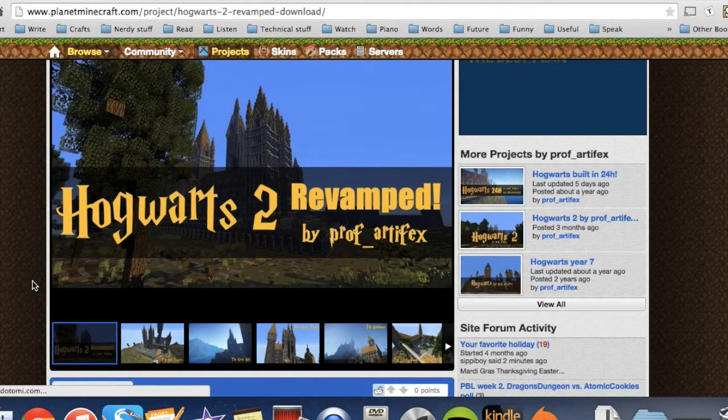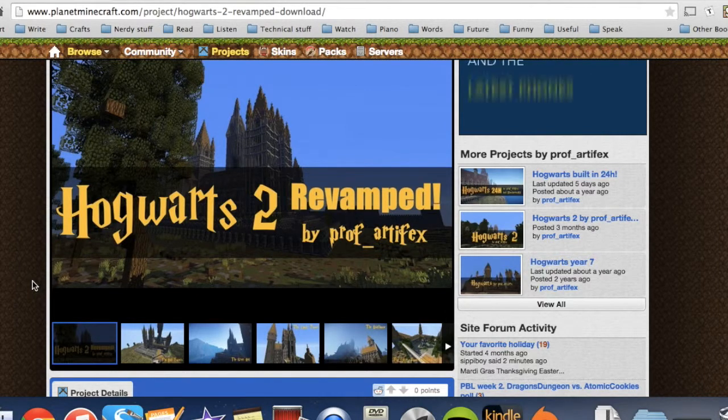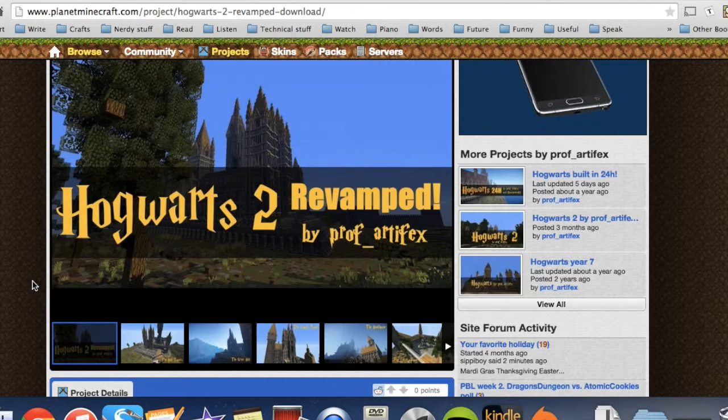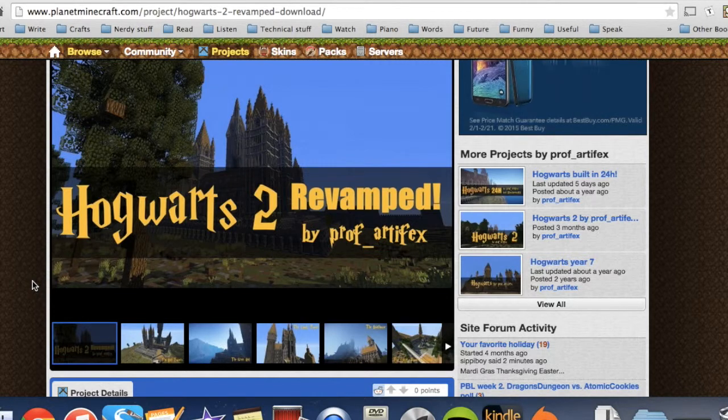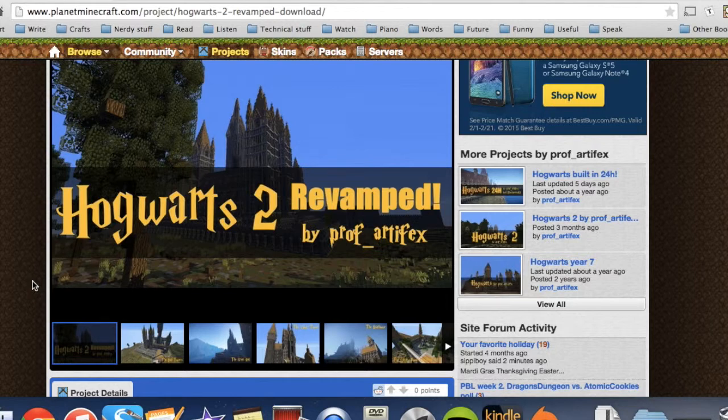Hi everyone and welcome to Audacia Videos. Today I'm going to be showing you how to download a Planet Minecraft project or a world save, whatever you want to call it, and successfully put it in your computer.